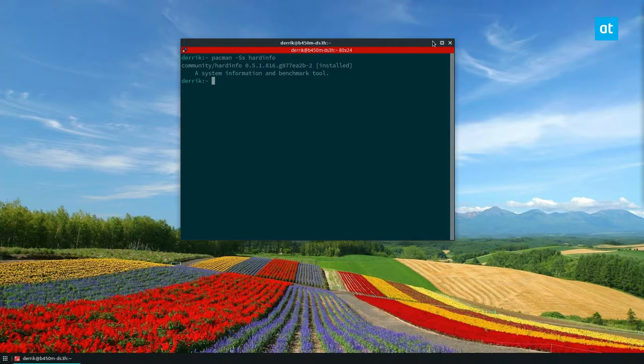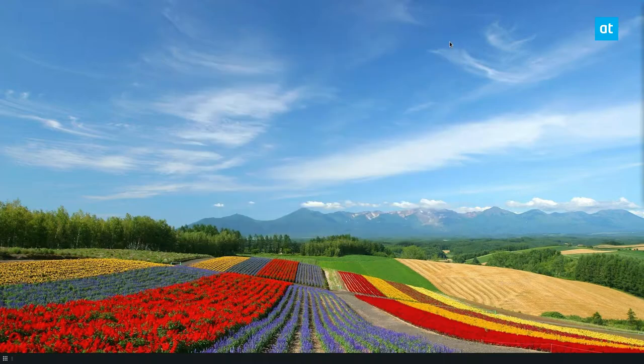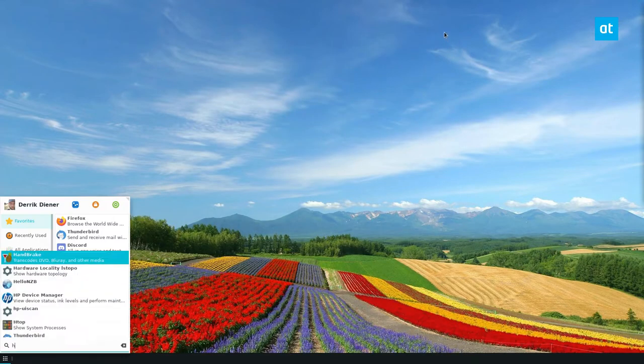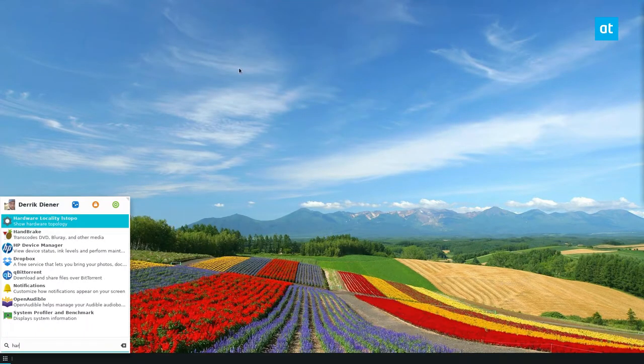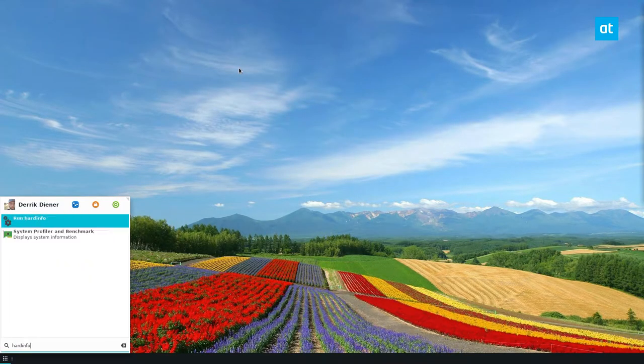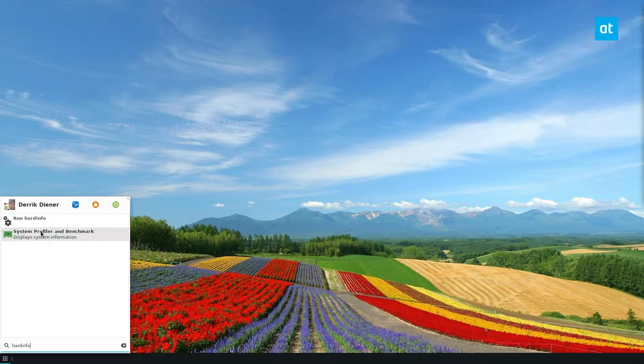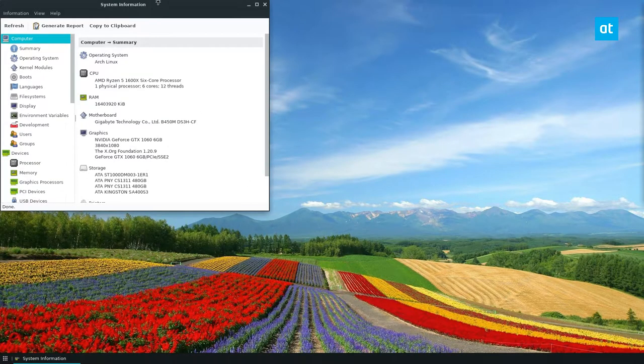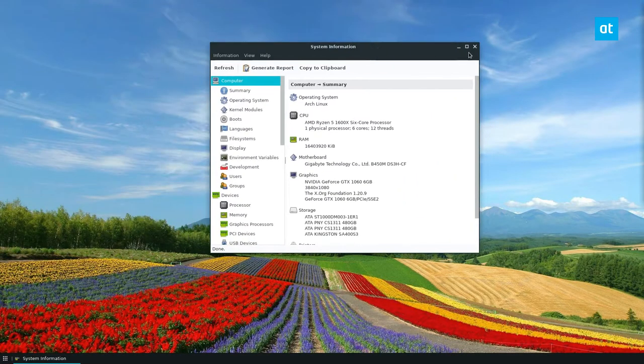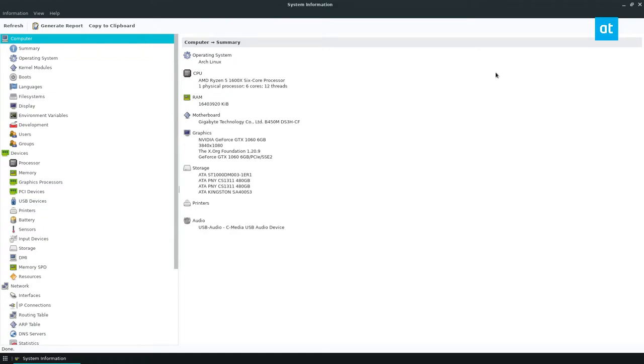But you want to get this installed. Once you have it installed, you can just type in hard info if you can't find it and it'll run the command. Or you can look for a system profiler and benchmark. But once you open it, you can see there's a huge swath of information.